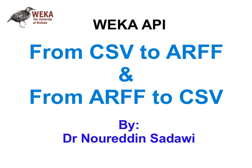Welcome back. In this video I'm going to be showing you how to convert from a CSV format, comma separated value or character separated value, to ARFF, the WEKA format, or to do it the other way around from ARFF to CSV.